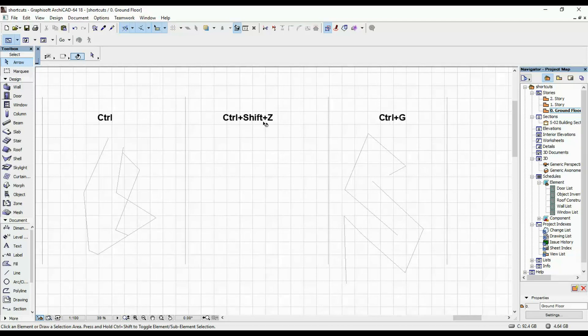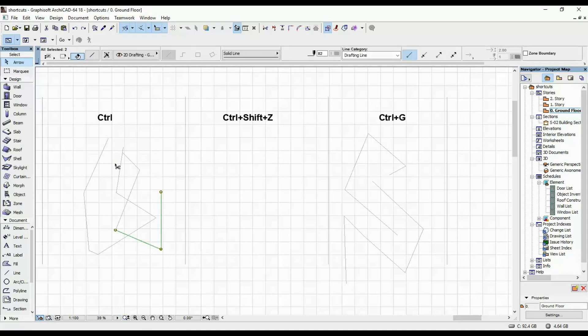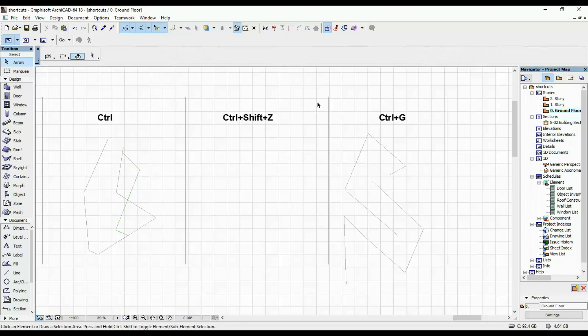A shortcut that I use all the time is the shortcut for repeat. So let's say you wanna undo what you just did, cutting a bunch of elements, and then redo them. CTRL, SHIFT, and Z is the redo shortcut.